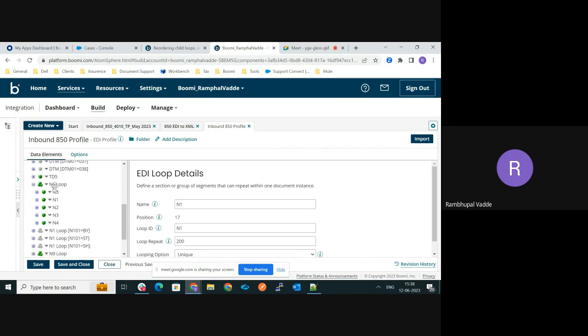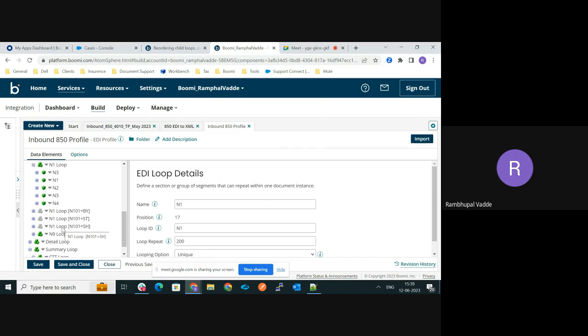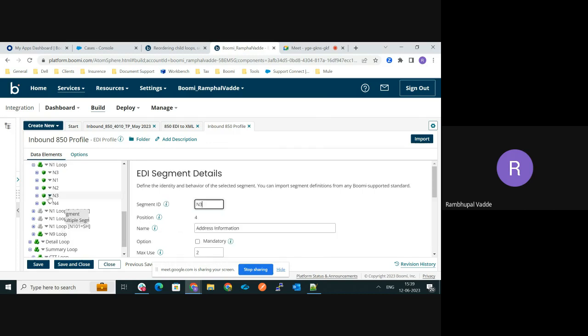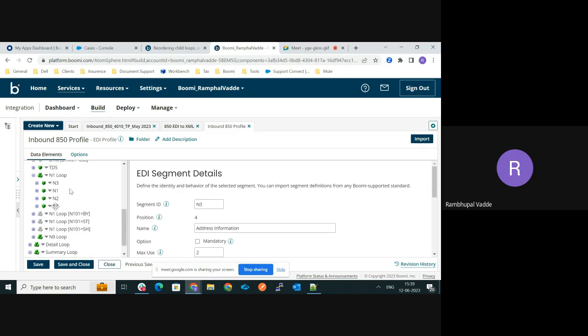See, in this N1 loop we can see the N3 segment comes first, and then N1, N2, and N4. So now I would like to move this N3 segment after the N2 segment. For that,